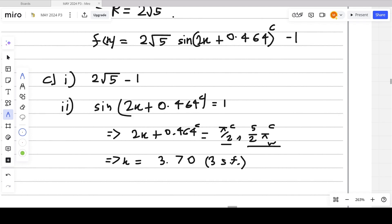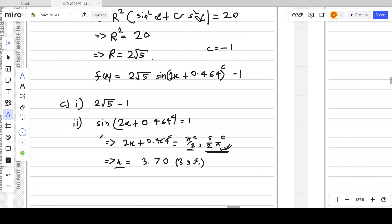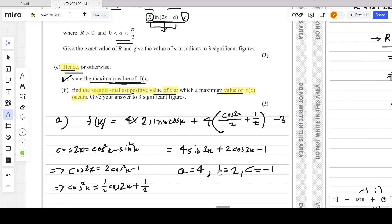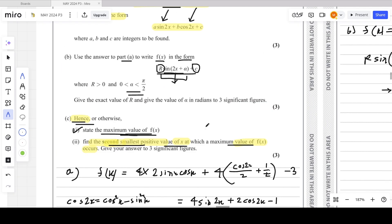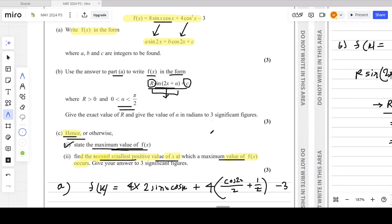The positive x values came from π/2 and 5π/2, and we used the second one to get the answer. That's all for question number 4 from the May 2024 P3 paper.